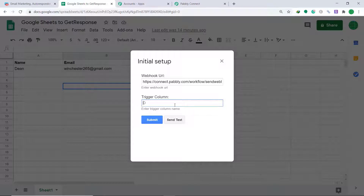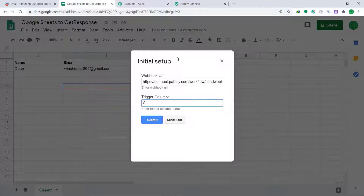For the Trigger Column, we are going to keep it as C. The reason is that C is our last data-entry column — Column C was for Autoresponder Days. The Trigger Column should always be your last data-entry column. If your last data-entry column were E, you would keep the Trigger Column as E. So we have now connected Google Sheets to Pabbly Connect.